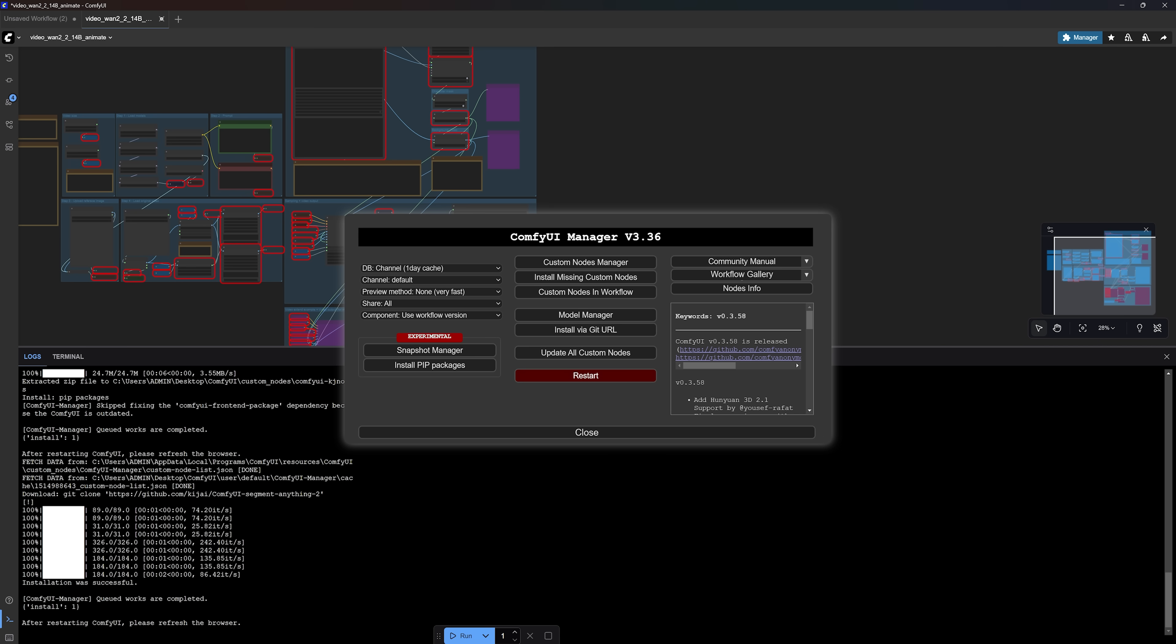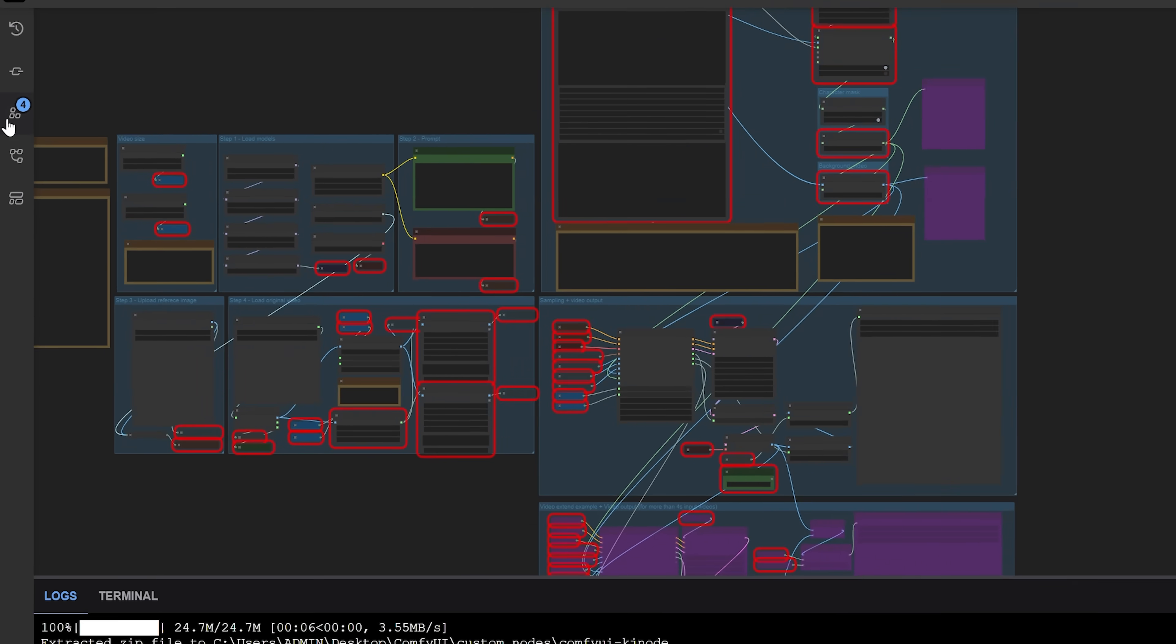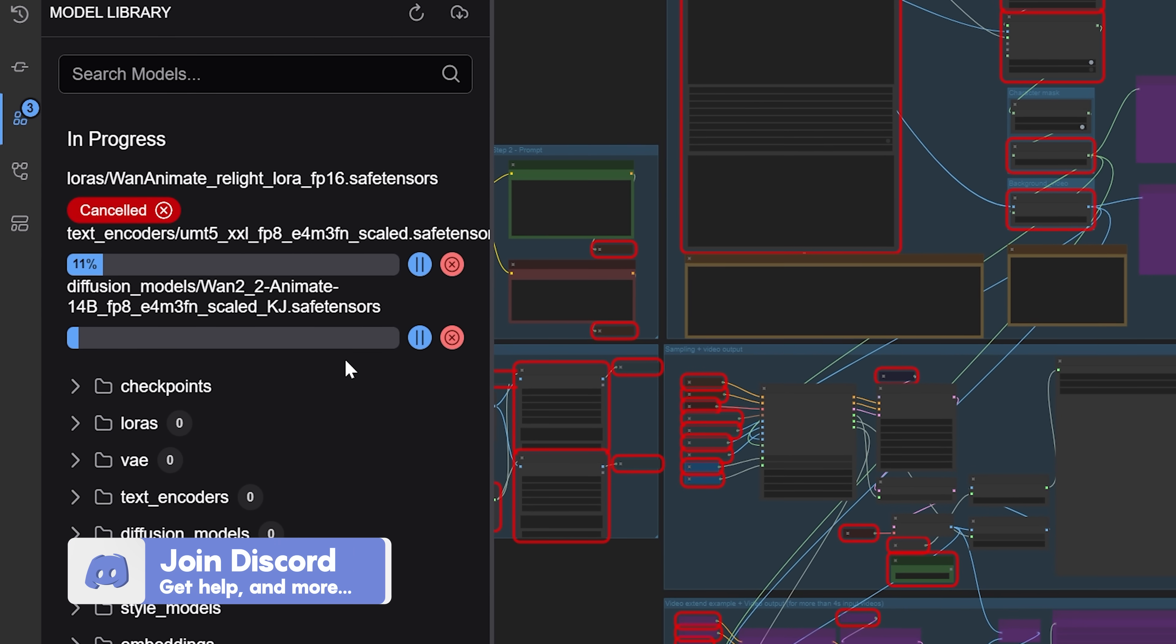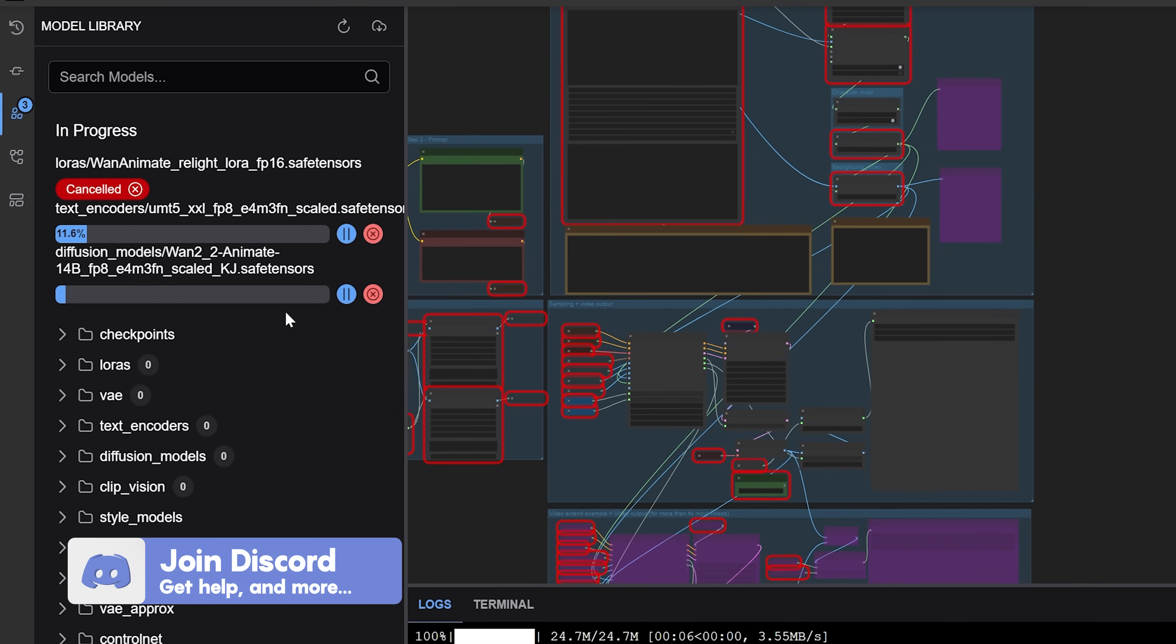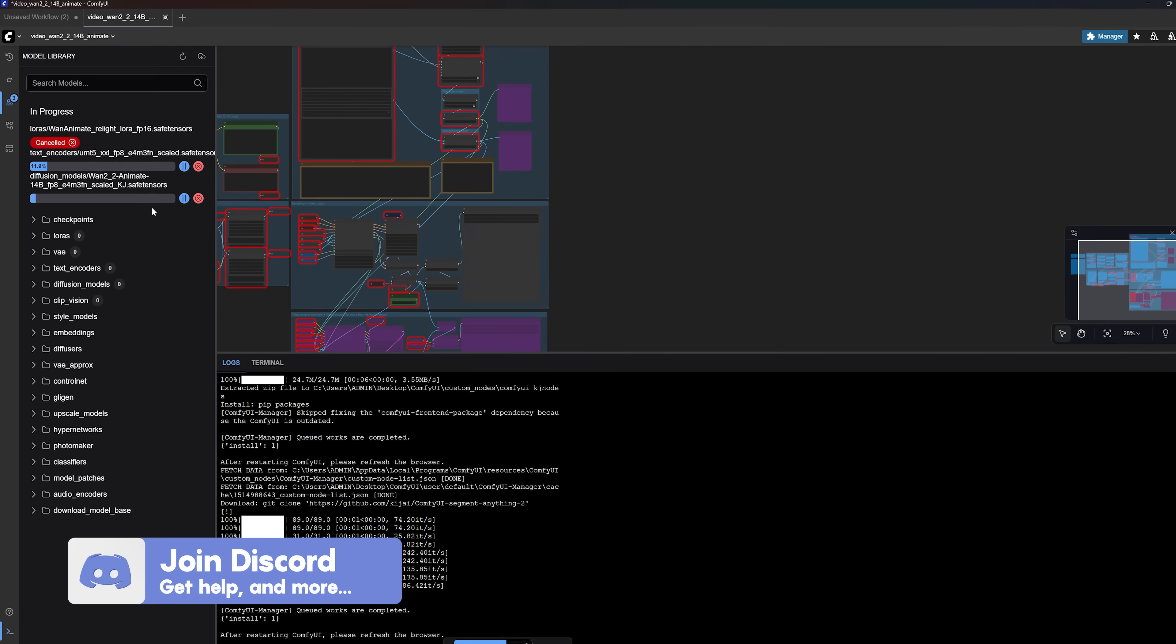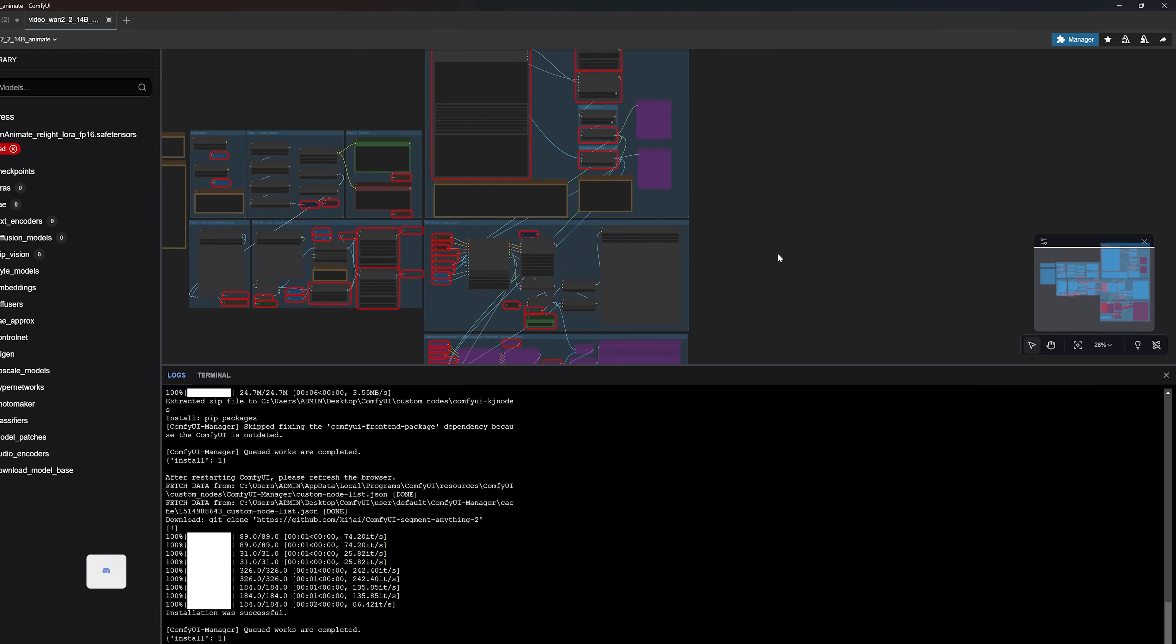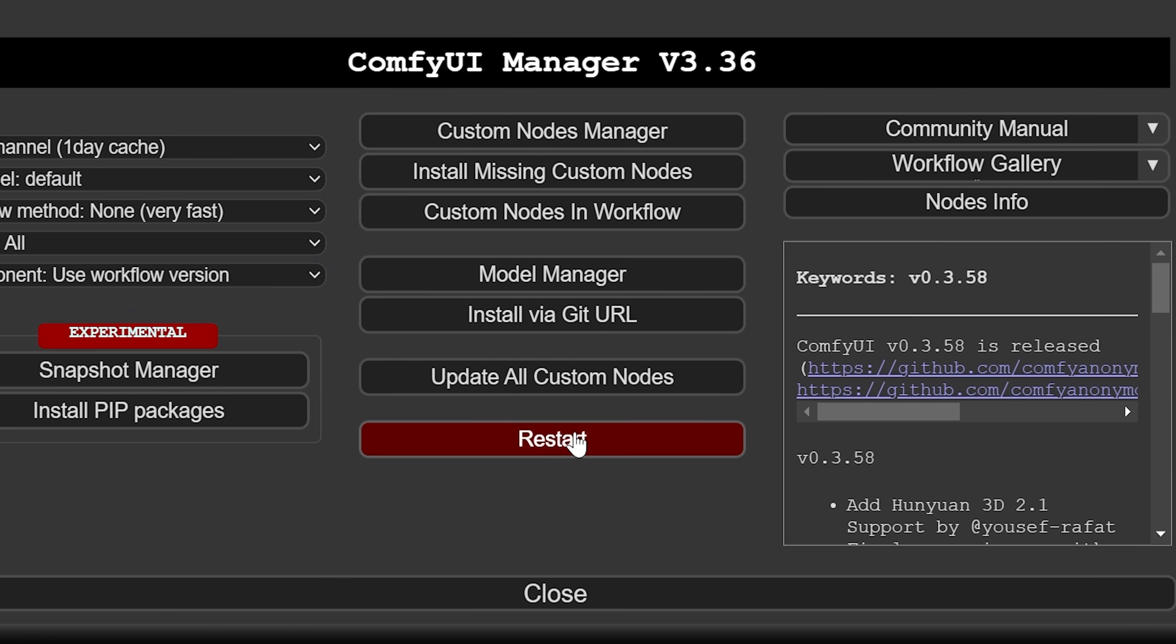But before doing that, click here to check on the model's download progress. If you notice any issues with the downloads, you can still get the models manually. And I will leave links to those models in the description box, along with where to save them. Once you've downloaded all the models, go ahead and click restart.